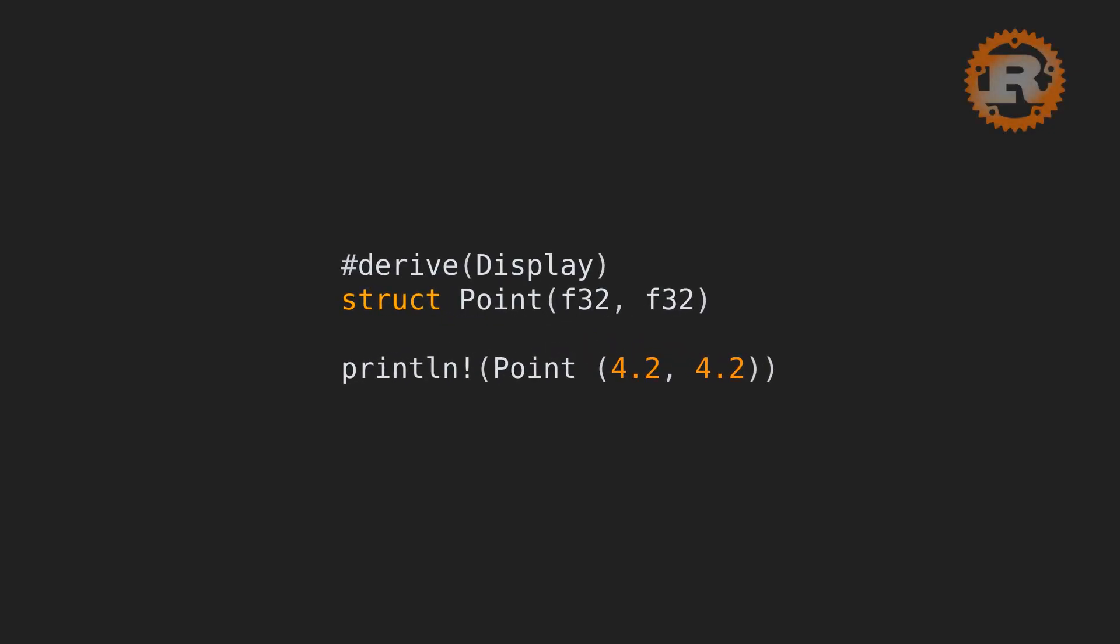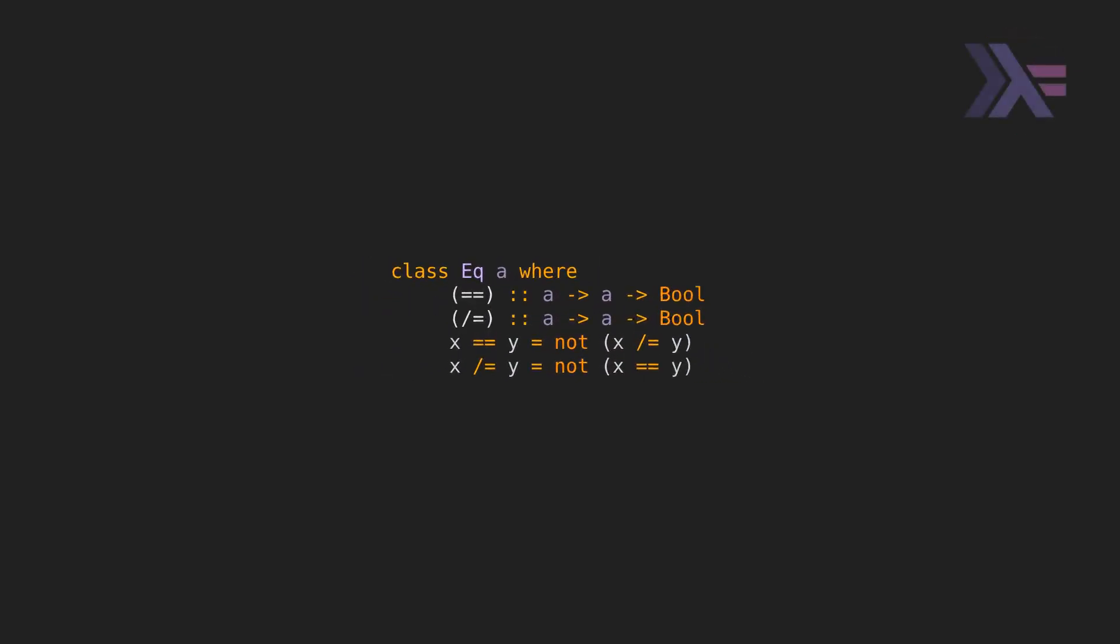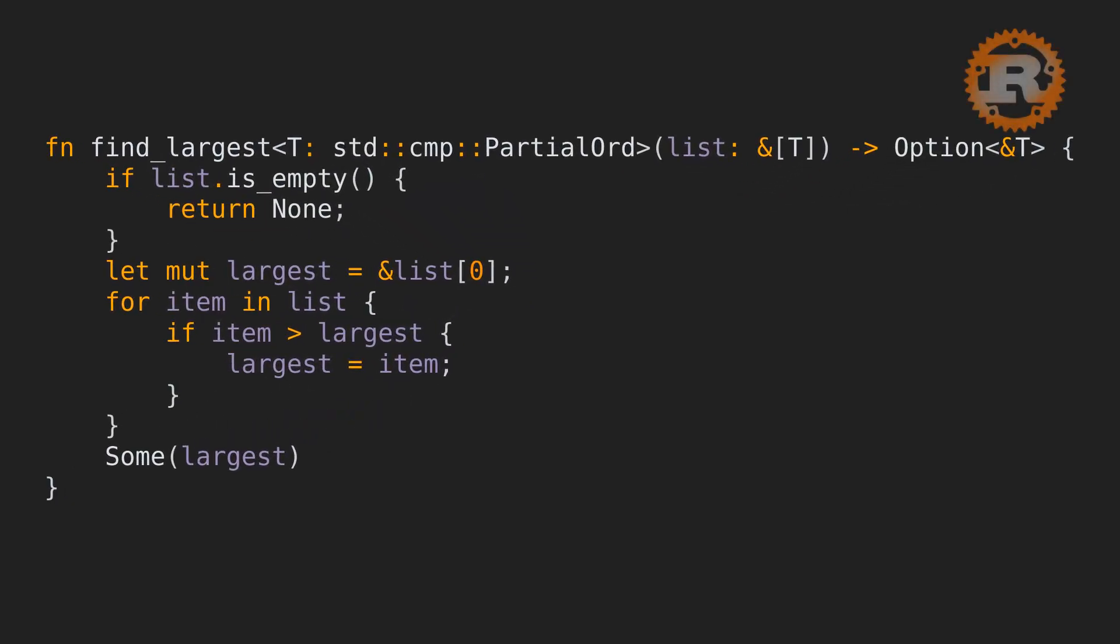Both languages support default implementations in traits slash type classes, though Haskell can be more flexible in this area. Here's an example with the EQ type class, where the user can either implement the equals or the not equals member function in order to have implementations for both. Because we define what functions need to do instead of how to do it, we can define a function in reference to another. So the user can implement either of these two and the other will be automatically available.